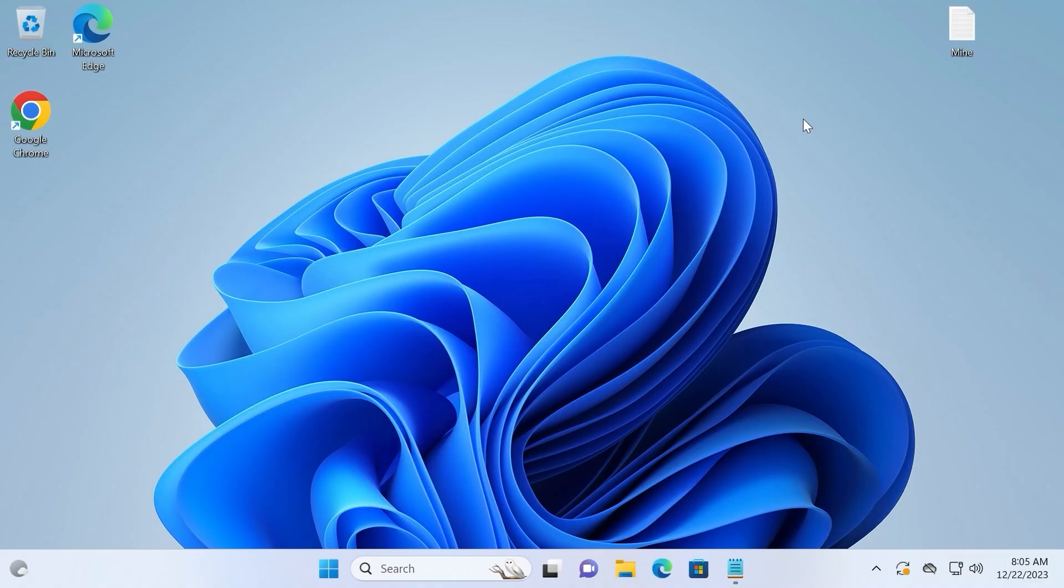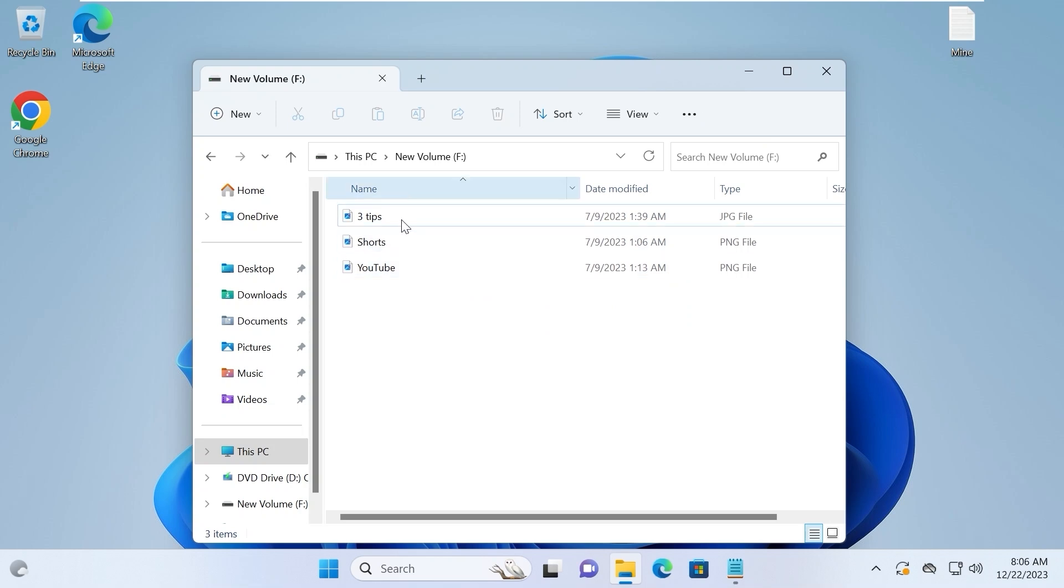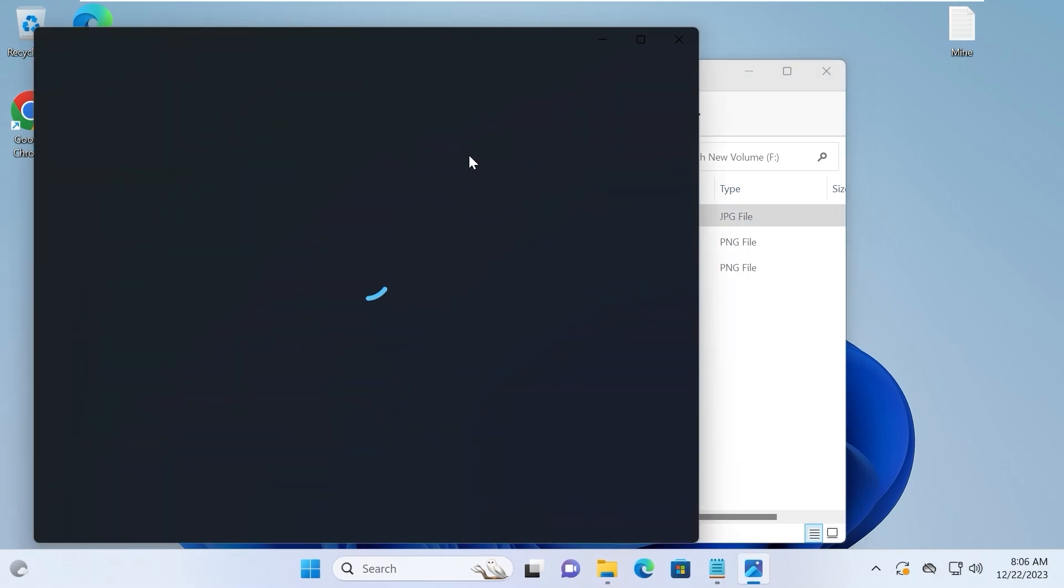So, let's get started. My friends, now I will insert the USB stick into the laptop. Yep, this is my flash drive. Here I have several photos. I will demonstrate them.